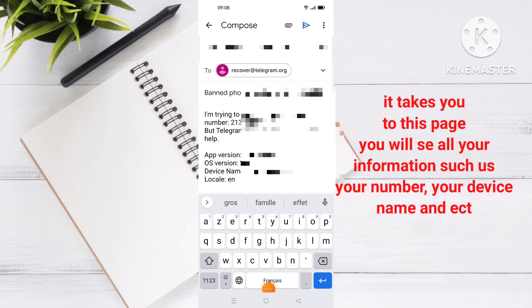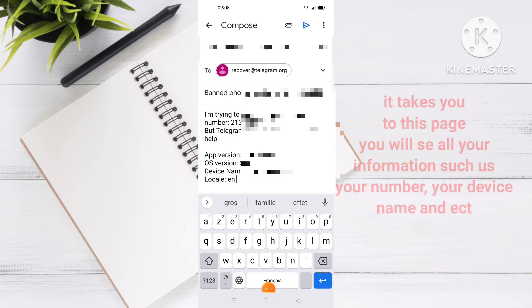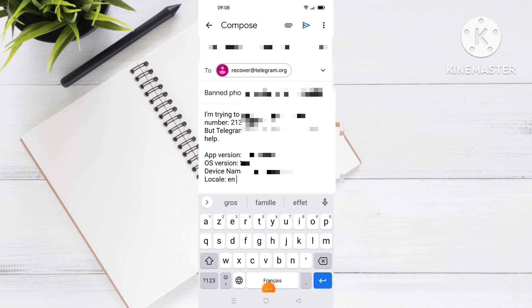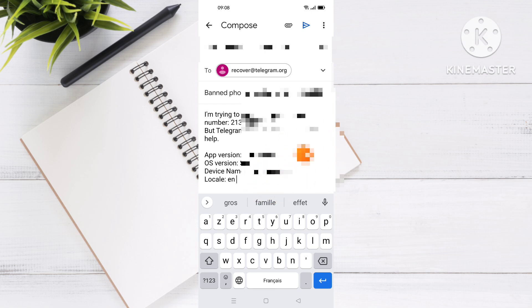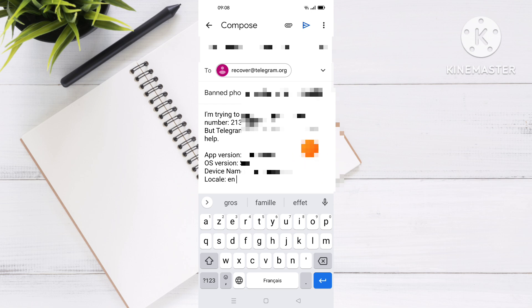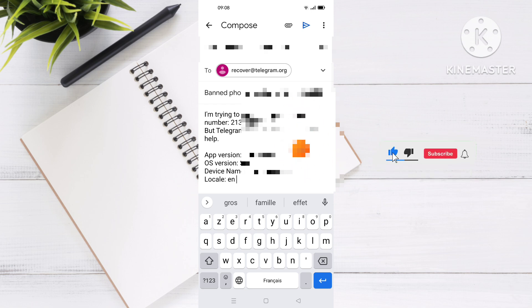After clicking Help, it takes you to Gmail. To fix this problem, you will send the Telegram support team a message asking them to fix your issue related to your phone number. They will respond to you within 24 to 48 hours.